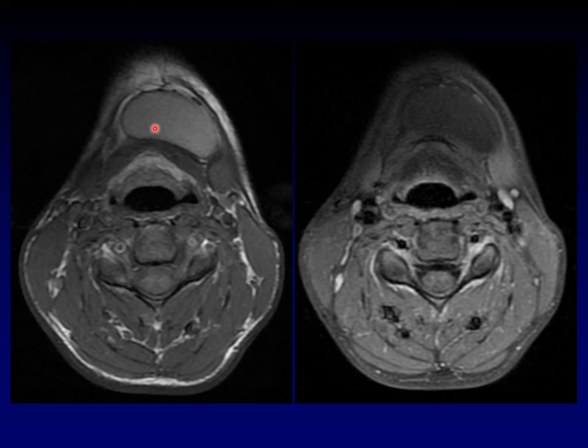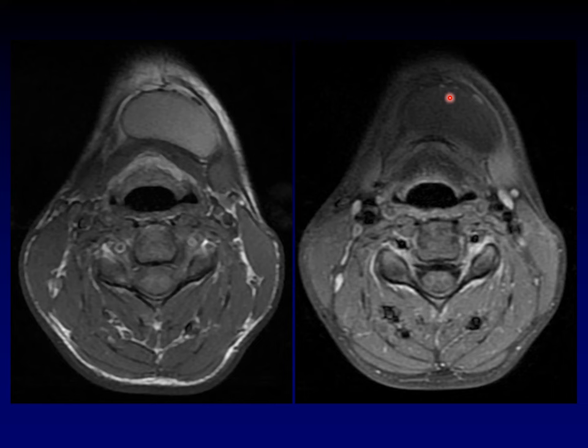Another important clue is that when we apply fat saturation on our post-contrast imaging, it saturates. The mass is at least partially filled with fat. A thyroglossal duct cyst can become bright on T1 weighted imaging due to recurrent infections, but that won't saturate out. Saturation on fat images indicates fat content.